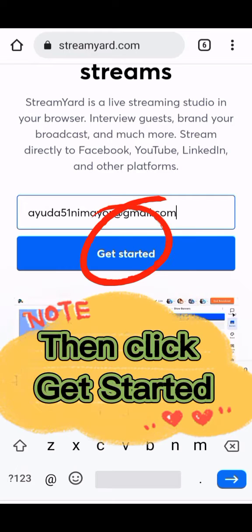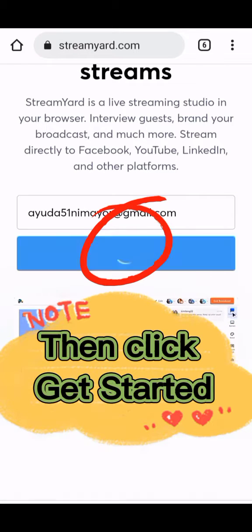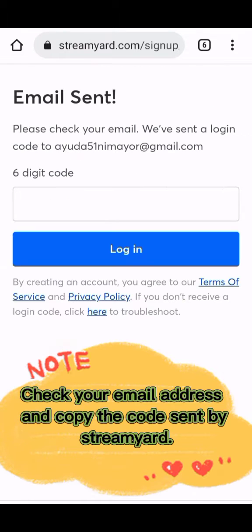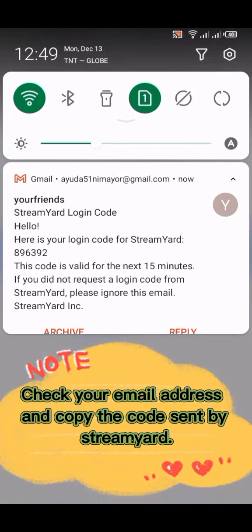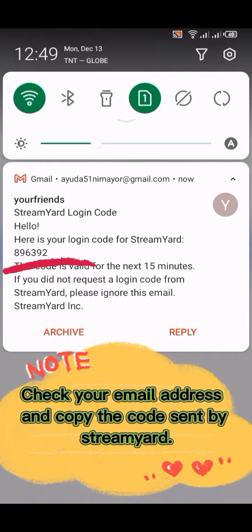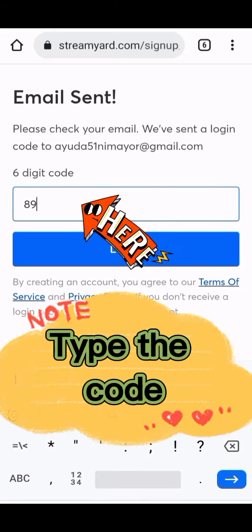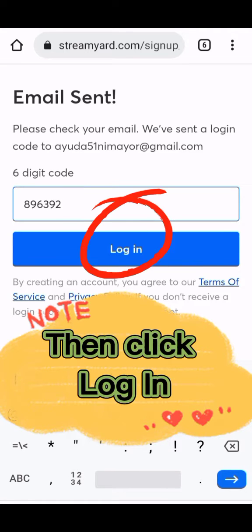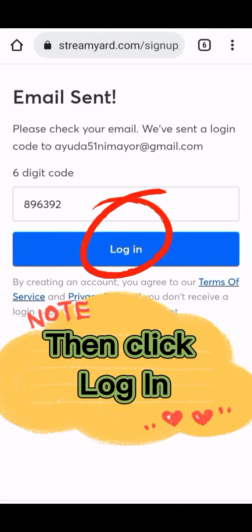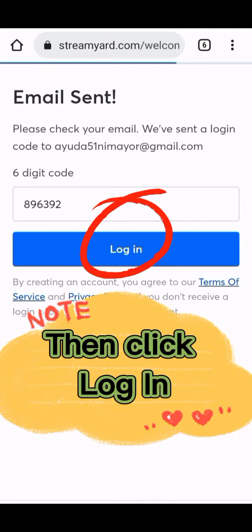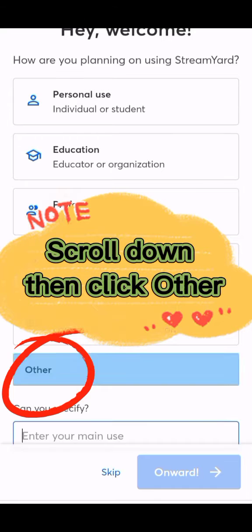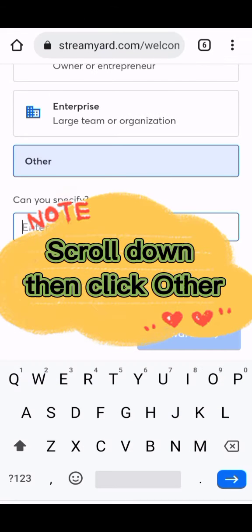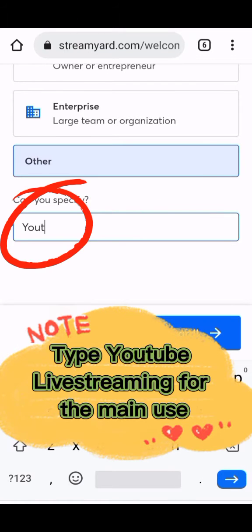Then click 'Get Started.' Check your email address and copy the code sent by StreamYard. Type the code, then click 'Login.' Scroll down, then click 'Other,' and type YouTube live streaming for the main use.